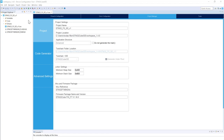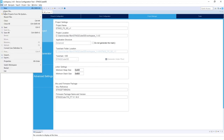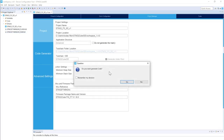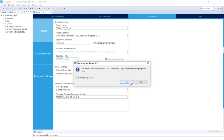We can now generate the code. To do this, go to File > Save All. That will ask you to generate the code — press Yes. Now we're going to change the perspective to C/C++ in order to add some code, so press Yes again.